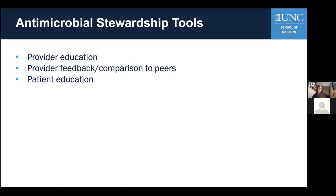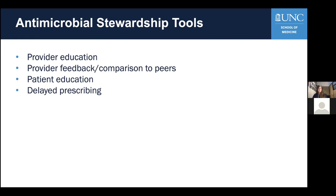Patient education is important, although there is limited evidence for its use alone. In the U.S., patient education often occurs as part of delayed prescribing — giving a prescription but instructing the patient not to use it unless symptoms persist after three days. This approach has been shown to be acceptable to patients and to significantly reduce antibiotic use without increasing adverse outcomes. However, it may not be feasible in areas without reliable access to phones and healthcare.